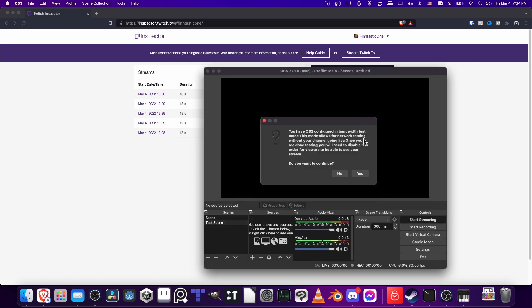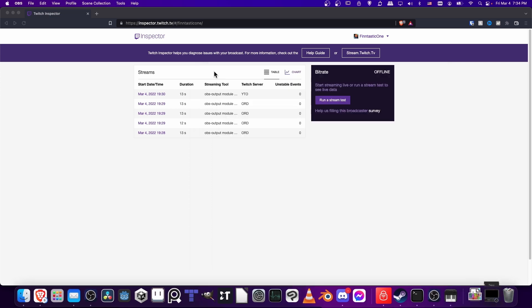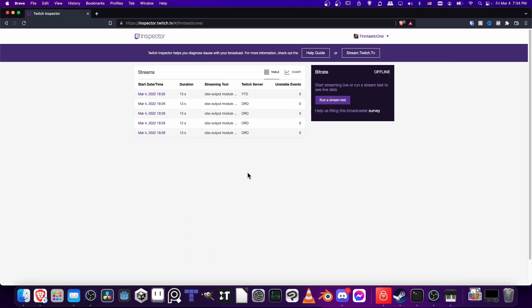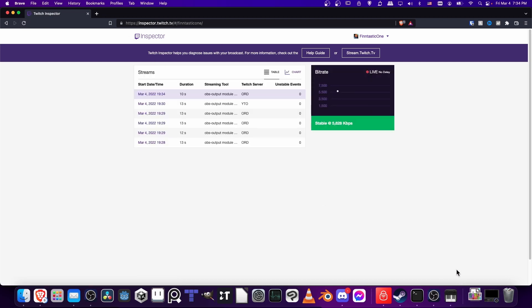As you can see, this is going to allow you to test without going live, which is what we want to do first. Let's go ahead and hit Yes to continue. Now we can come to the back end on this inspector.twitch.tv website. Let's go ahead and refresh and see if it's receiving the data.